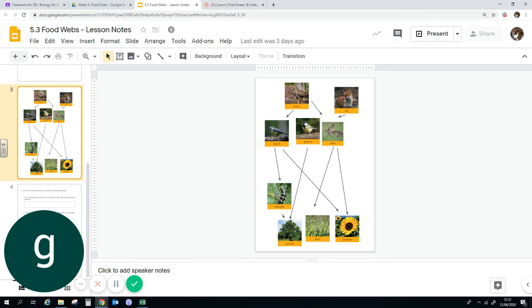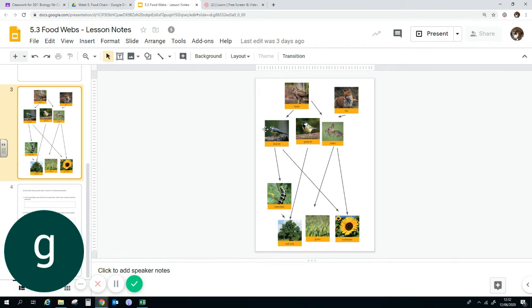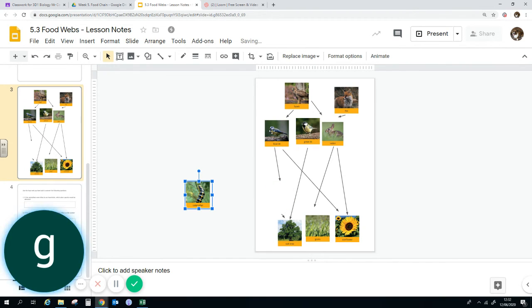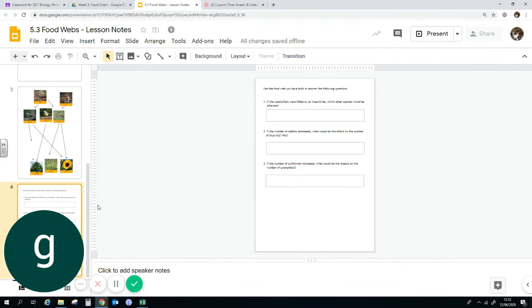If the caterpillars were eaten and the blue tits were unable to make up their food using the sunflower, then their numbers might go down and that might affect the hawk. So there's lots of different things that you can say. If you remove one thing from an ecosystem, it can affect other things as well.